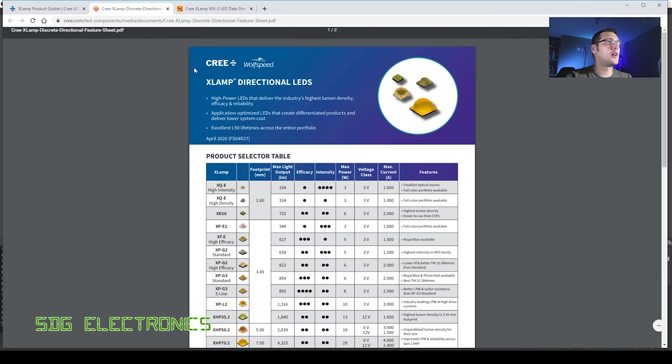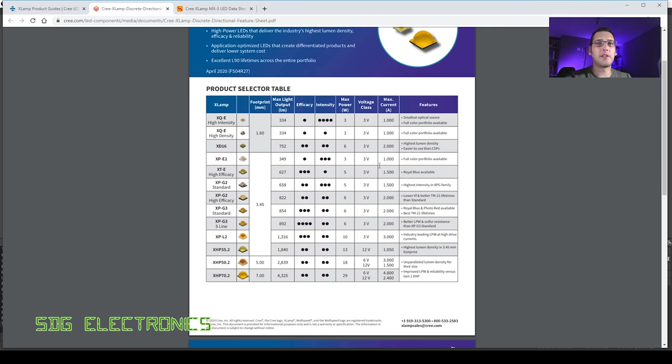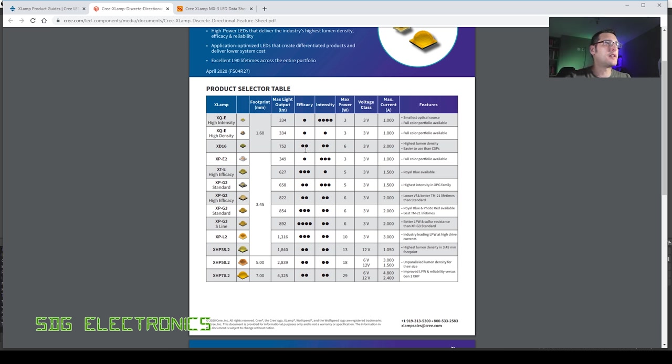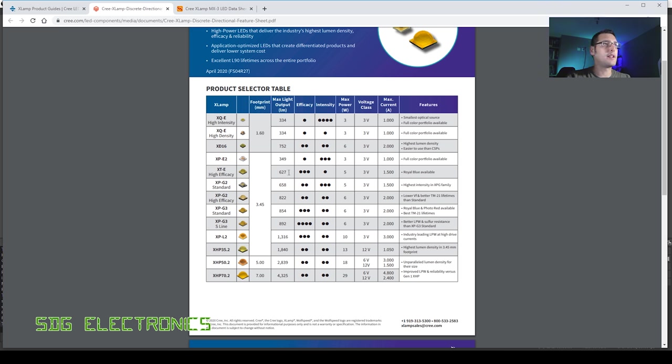So here we've got the Cree XLAMP directional LEDs comparison table and the thing that's important in this design is probably the efficiency because we haven't really got the luxury for big heatsinks. We can quickly see the efficacy of various different types of LEDs and immediately we can see these Cree XTE LEDs are pretty good and then we've got the XP G3s in two different variants, the standard and then the S line. These are looking pretty good and at their test current we're getting LED outputs very close to what we want from the entire design. So if we have four of these then we're definitely going to be in the area that we want to be aiming for.